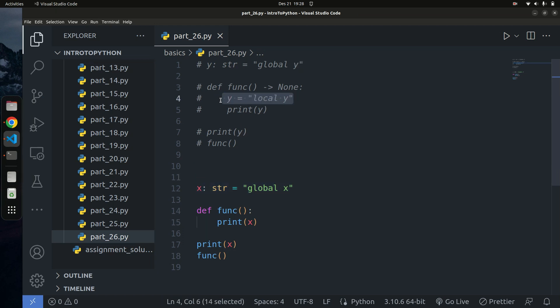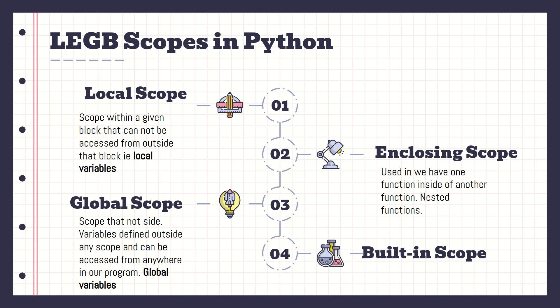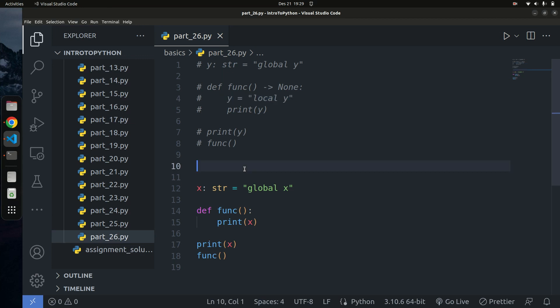To understand this, there's a very simple rule in Python called the LEGB rule. L stands for Local scope, E stands for Enclosing scope, G stands for Global scope, and B stands for Built-in scope. Whenever Python wants to execute code, it follows this order. A local scope is anything within a block of code like a function. A global scope is anything outside of a given block of code.